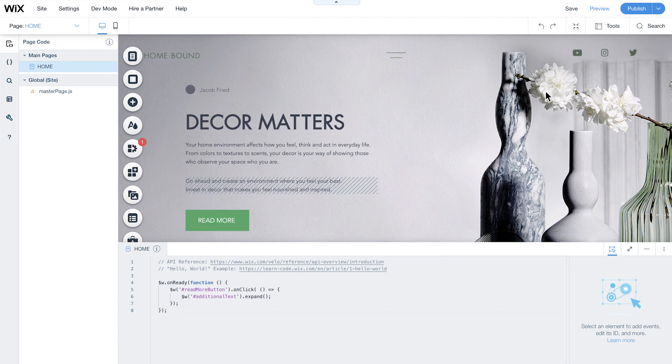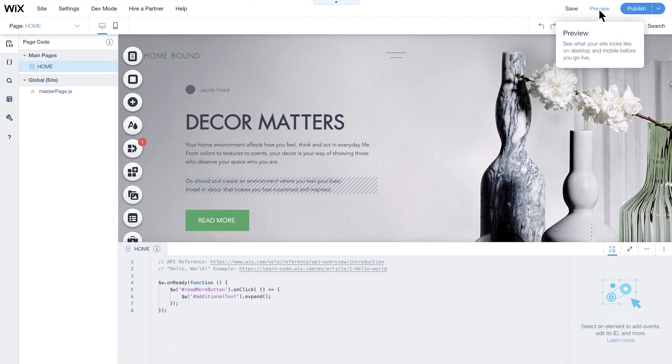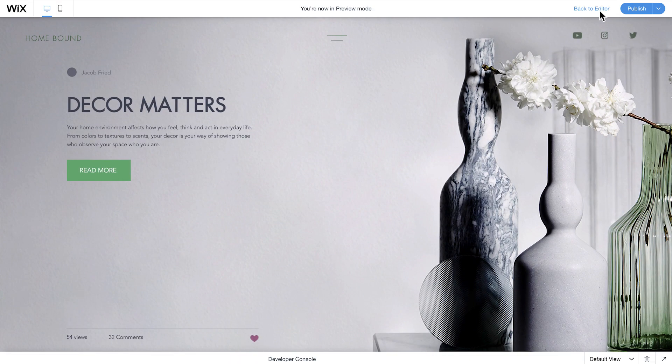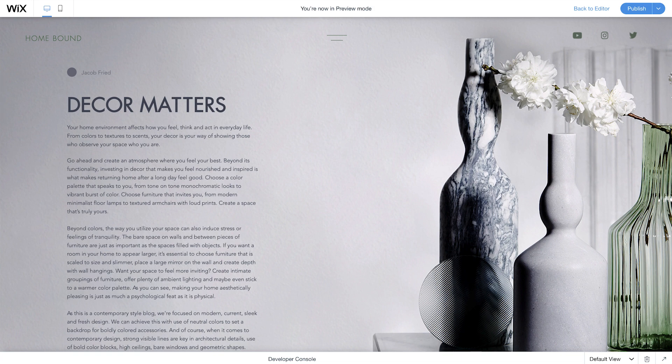To see your effect in action, preview the page. Then, trigger the interaction. And that's all there is to it.